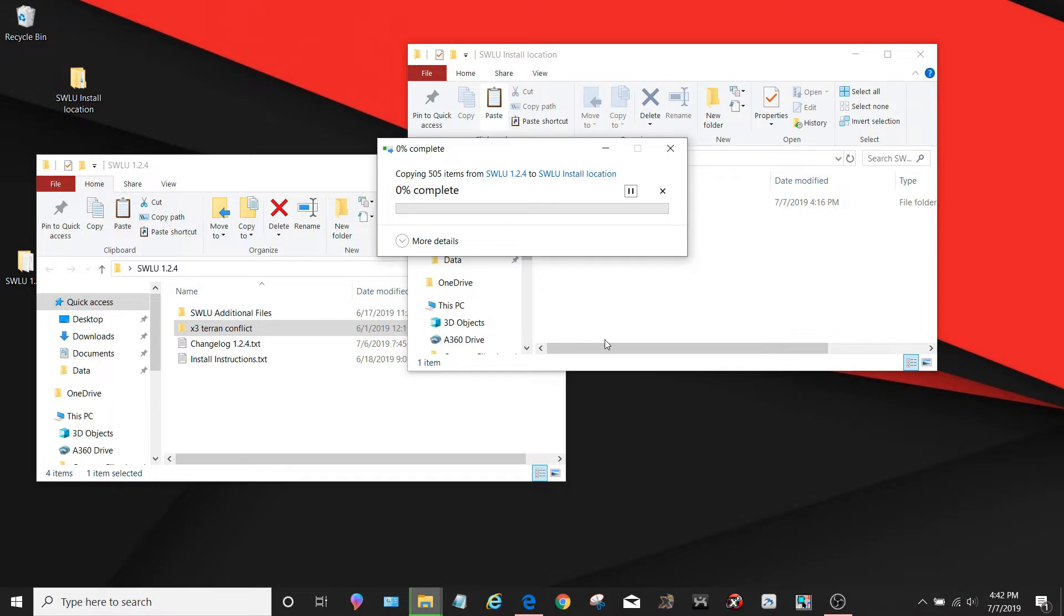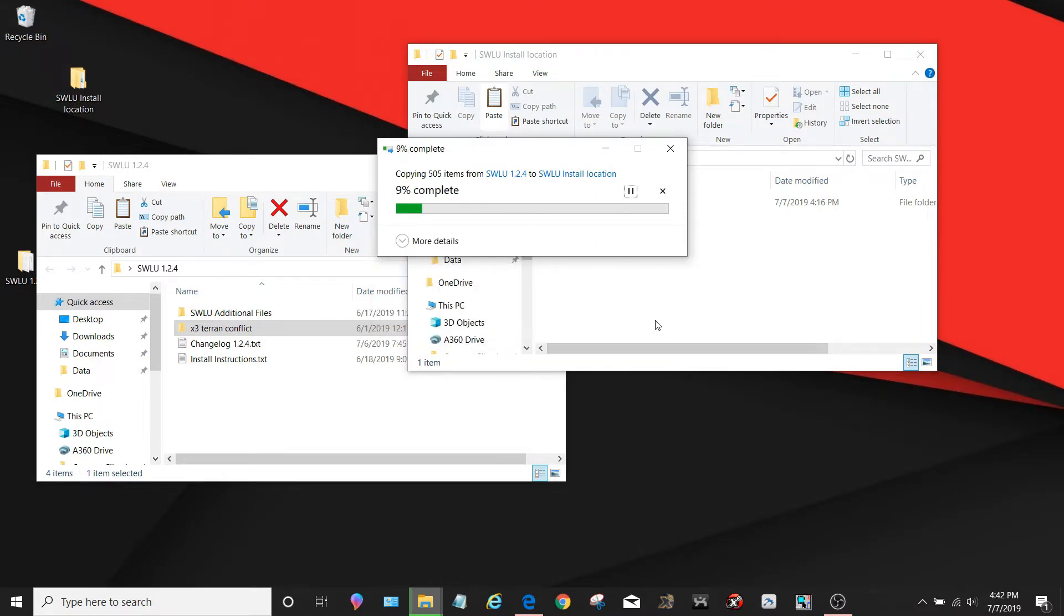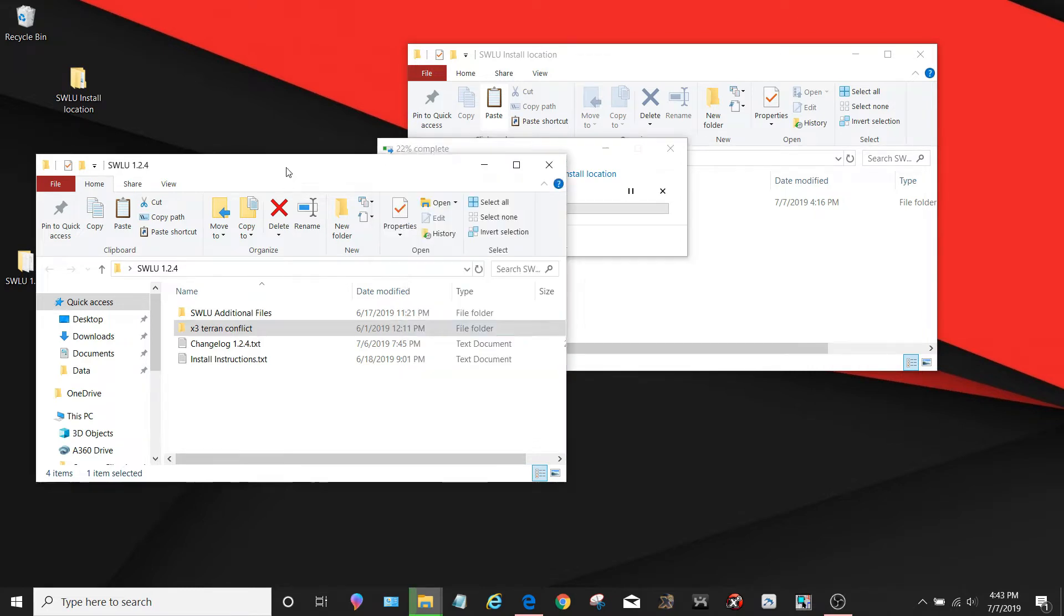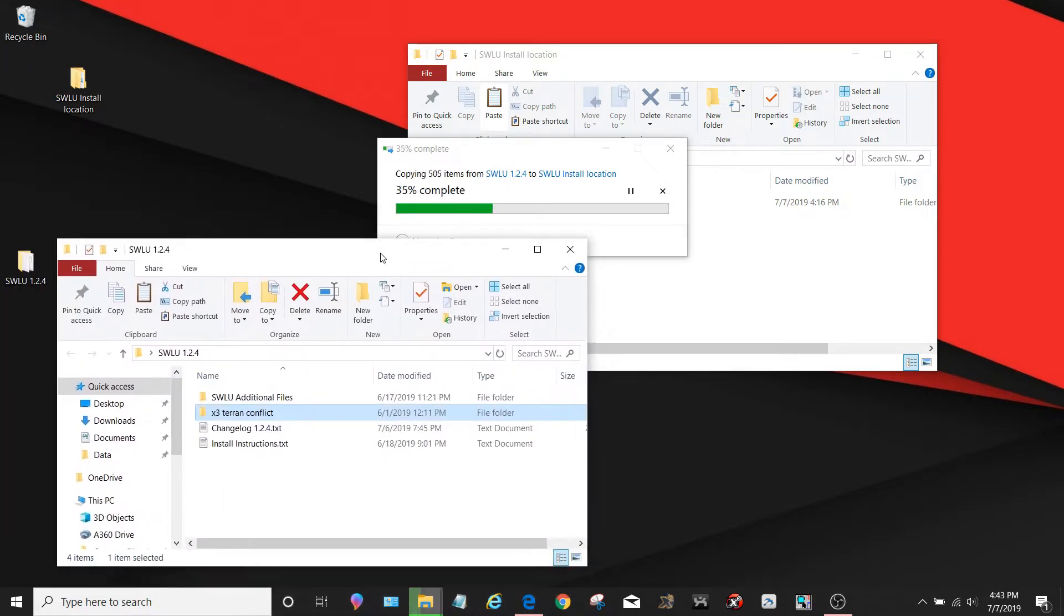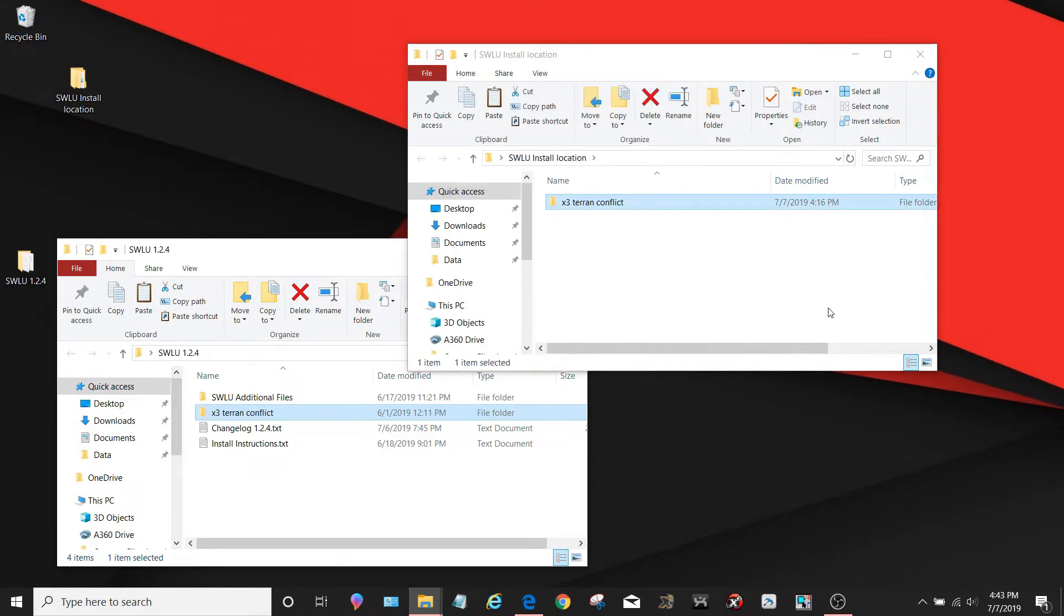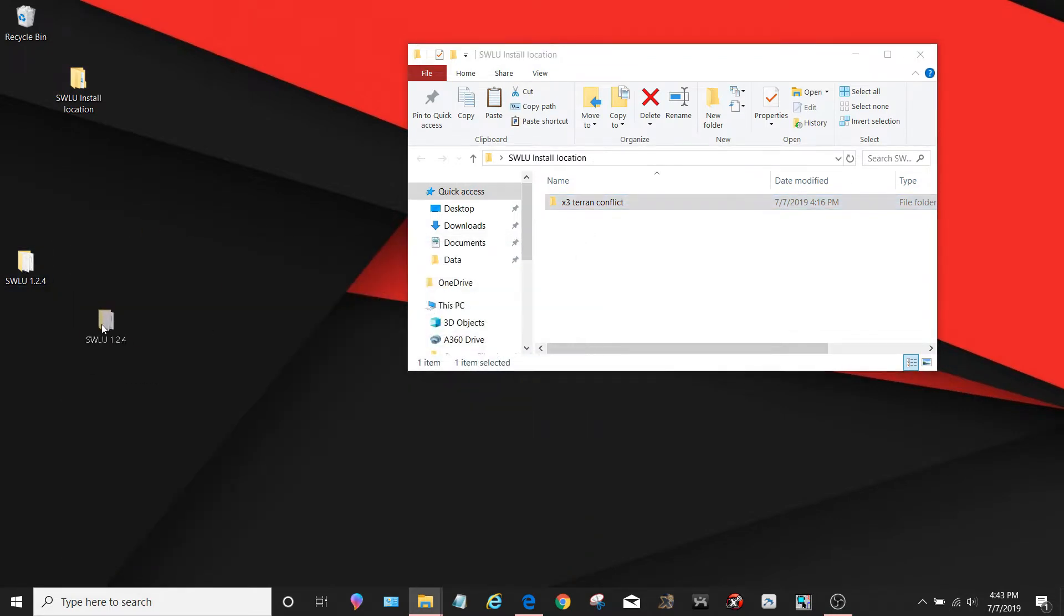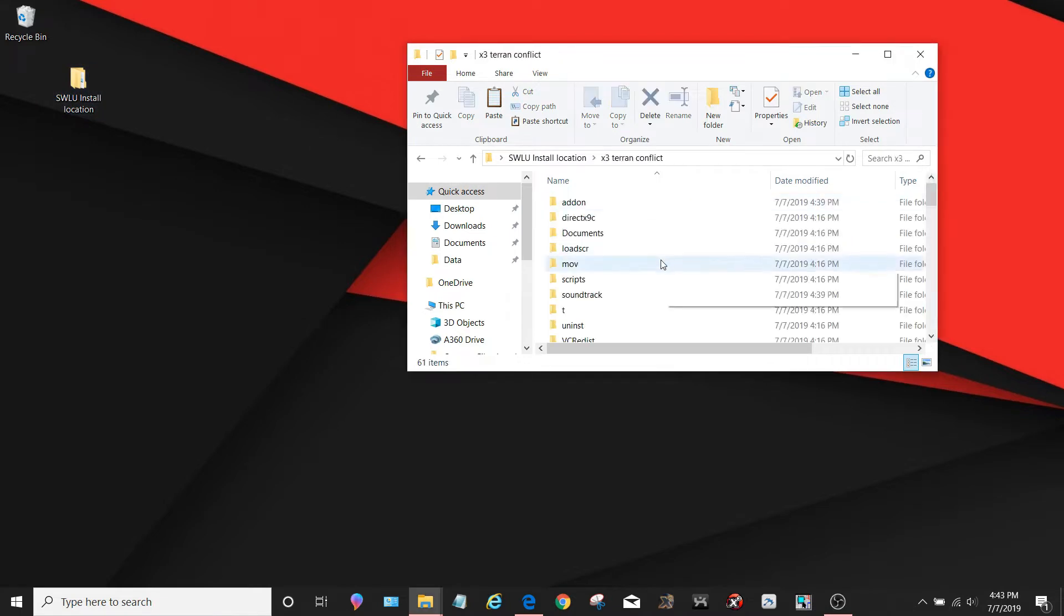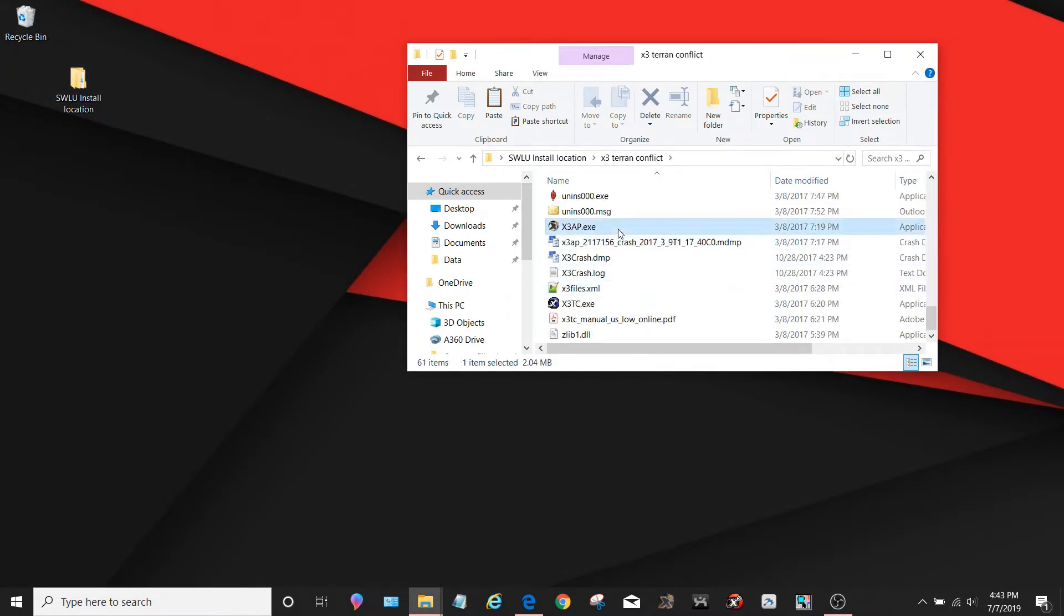Once it asks you, you need to replace all the files, obviously this is a newer version and a lot of things have changed. The additional files just contain non-game related things so you can delete this folder once you are done copying the Terran Conflict folder. The files have completely finished, we are done with this. Now we can delete it and all we have to do now is open our Terran Conflict in our game's install location and launch the game.